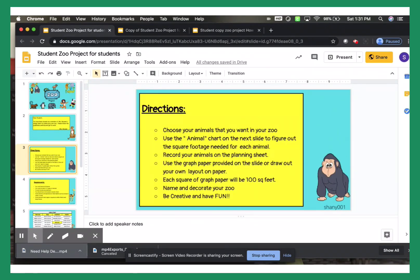Directions. You will be choosing your own animals from the animal chart, and we'll talk about that when that chart is on the slide. You will record your animals on the planning sheet, and then you will be using graph paper that I have provided online, or you can draw it out on your own like loose leaf paper. So you have two options: do it online or you can do it on paper.